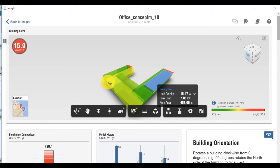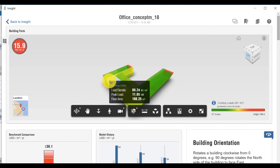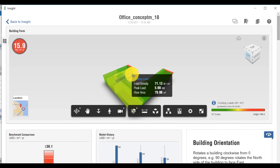Click on any of the spaces in the model for information on the load density, peak load, and floor area of that space. See the load range for the entire building on the bottom right corner of the visualization window.